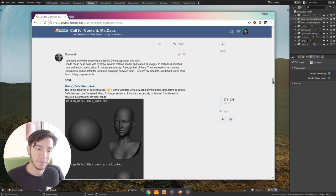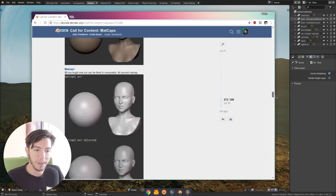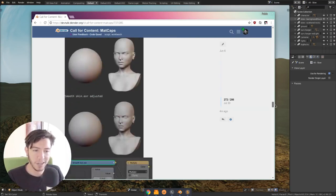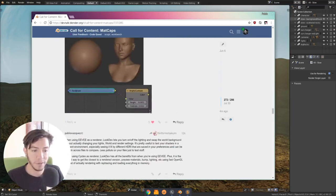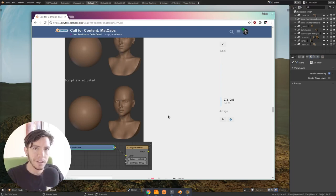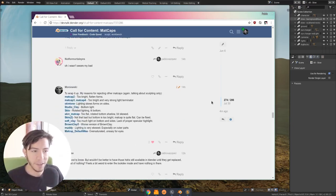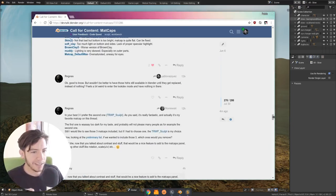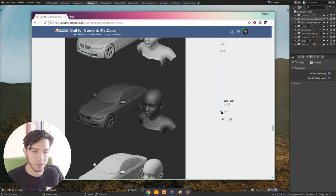So once the list was sort of selected, then this user, for example Monewski, went through all of them and made little changes to most of them, the ones that really needed like a tweak on contrast or lighting. And so I think now it's getting pretty close.